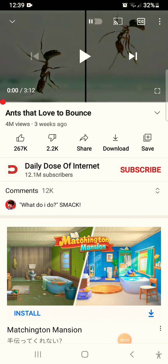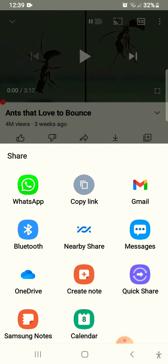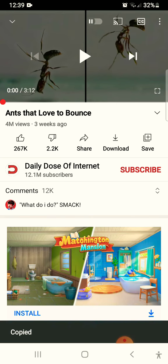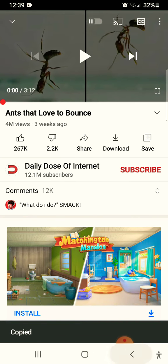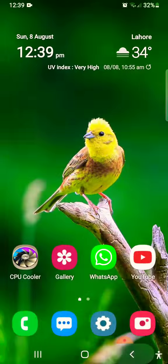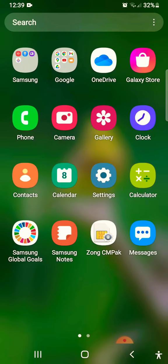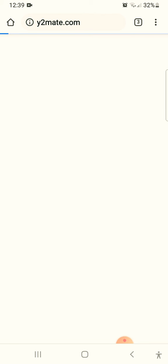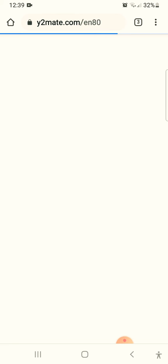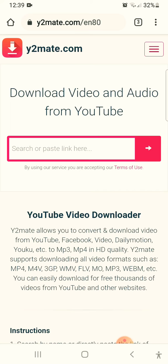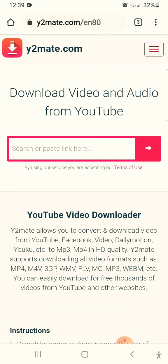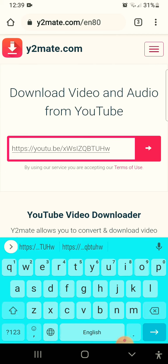Then click on Share and copy the link of the video. After you have copied the link, you have to go to the Chrome browser. In Chrome, go to the website y2mate.com, and here you just have to paste the link you copied.